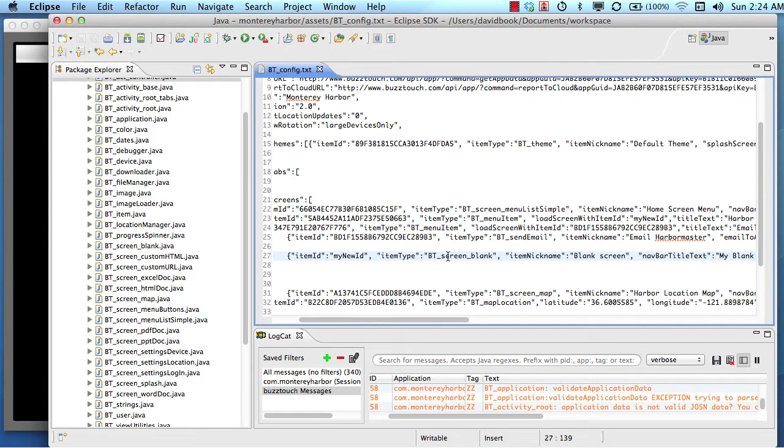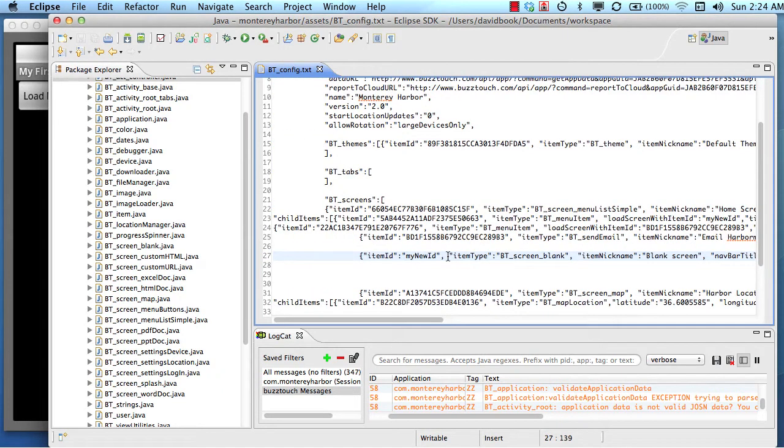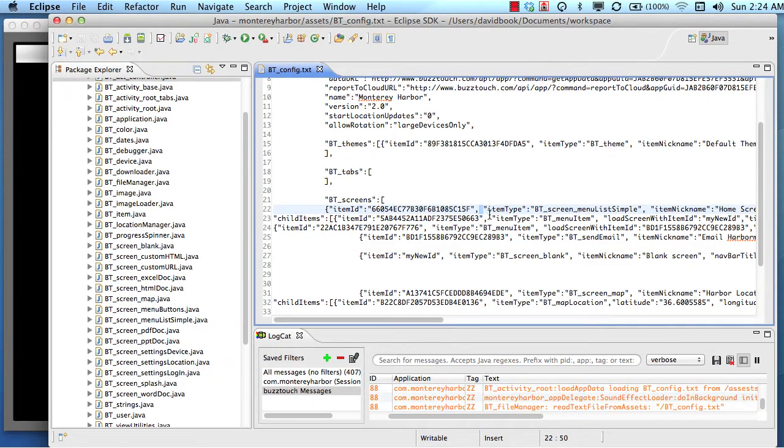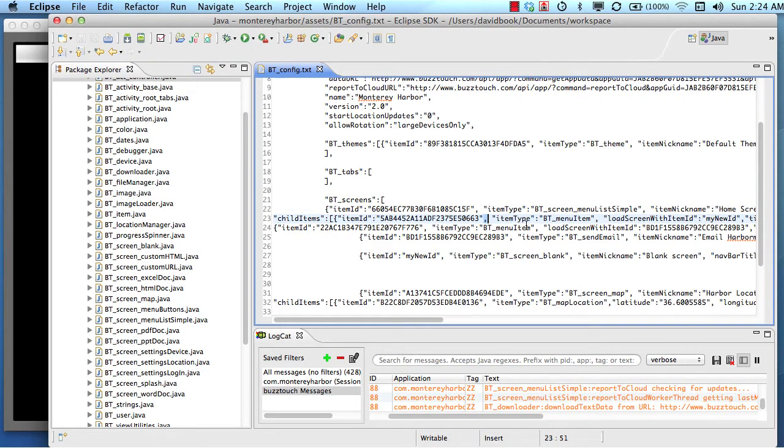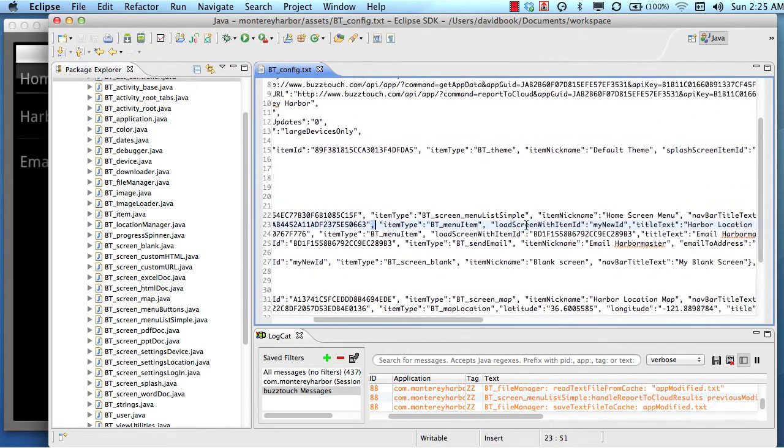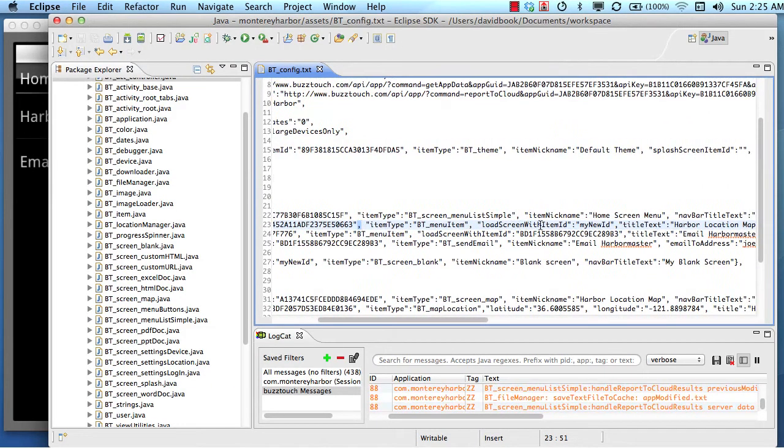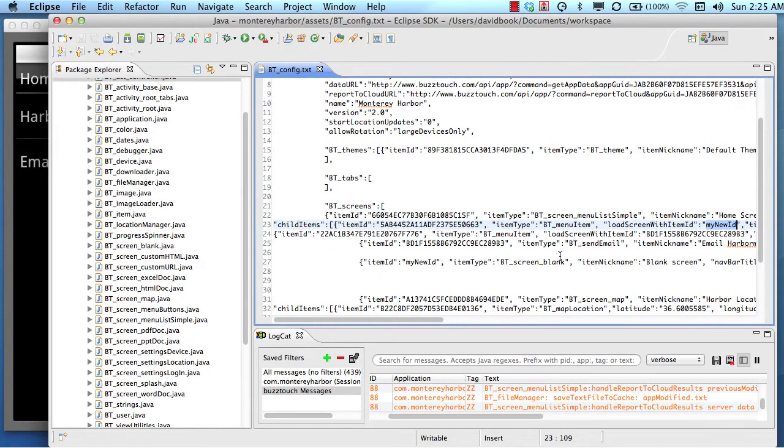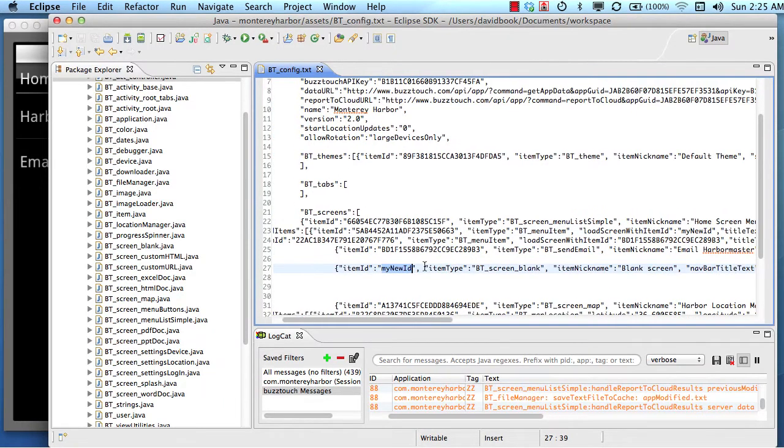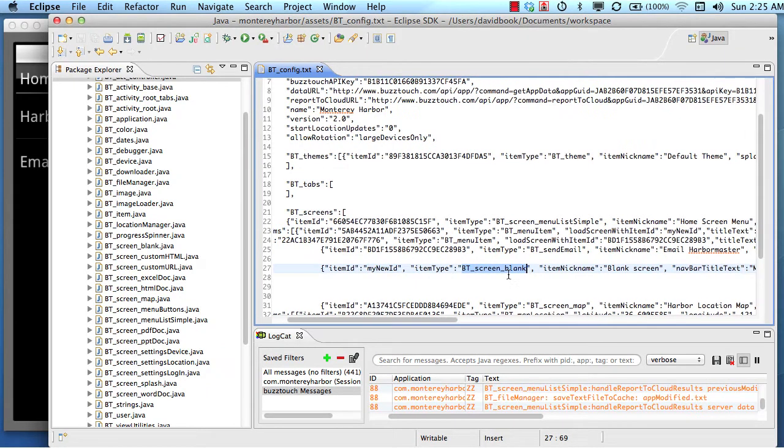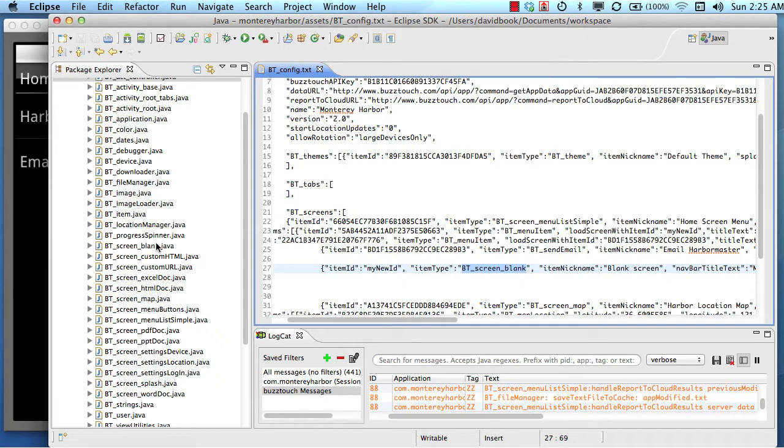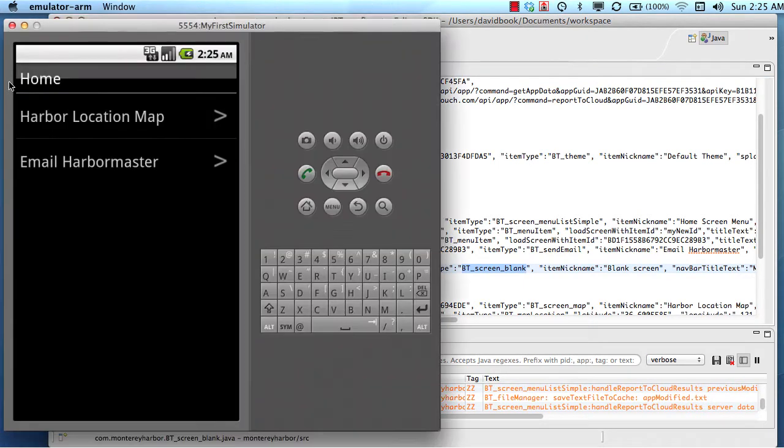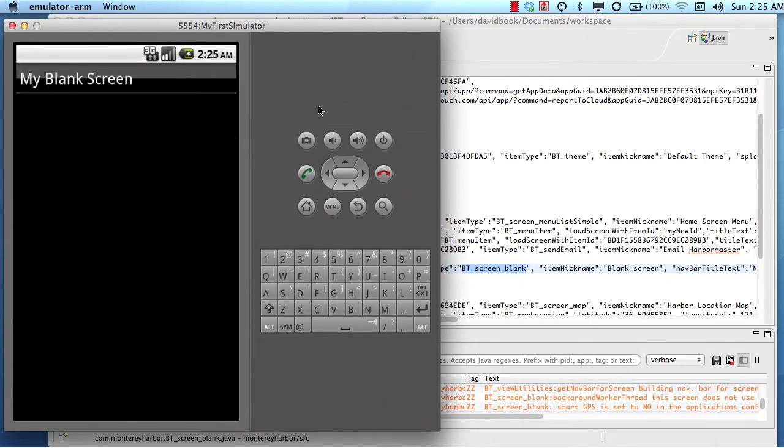We will launch the application in the simulator. And then once it launches in the simulator, we're going to get the same menu. It's going to say the same thing, but tapping that top row, instead of loading the map, it's going to load a screen with an ID of my new ID right here. And then because my new ID is this type of an item, it'll load this file right here instead of the map. So let's give that a whirl and see what happens.